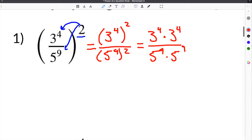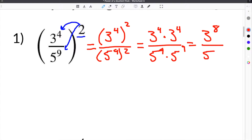Then you could simplify it. Simplifying this, you do 4 plus 4, which would be 3 to the 8th, all over 5 to the 9th times 5 to the 9th, which would be 5 to the 9 plus 9, which is 18. So that's going to be our answer.